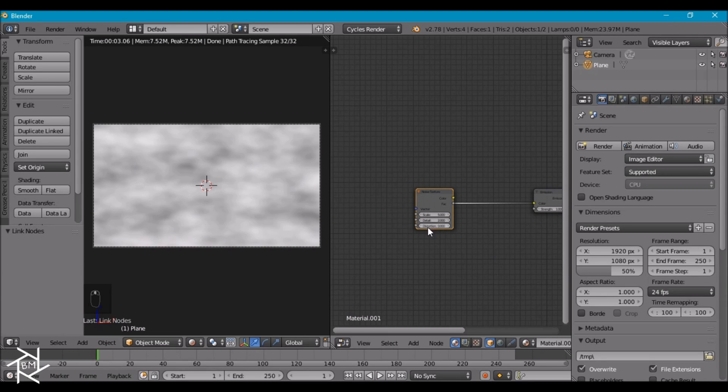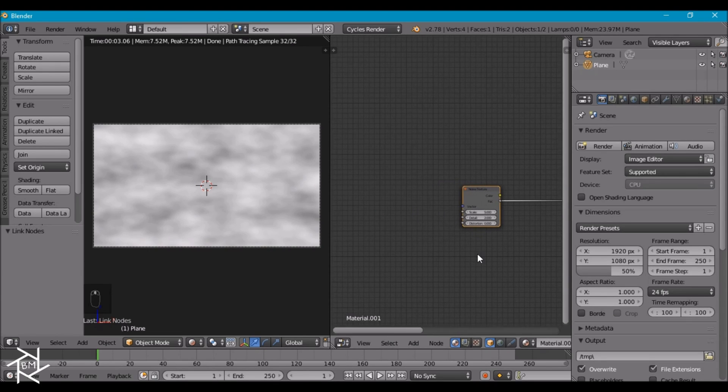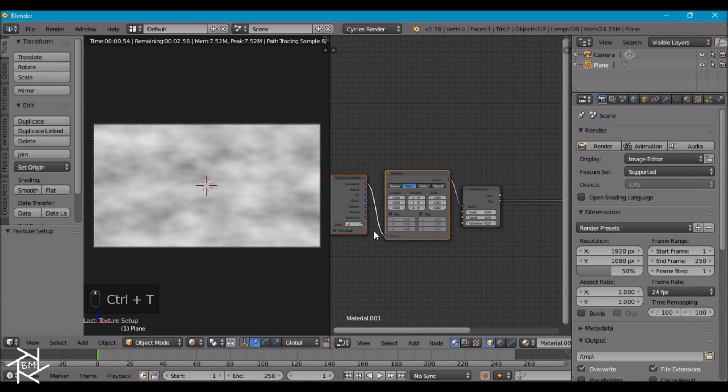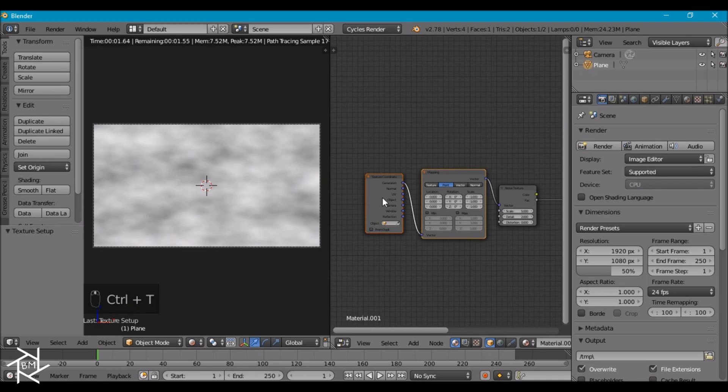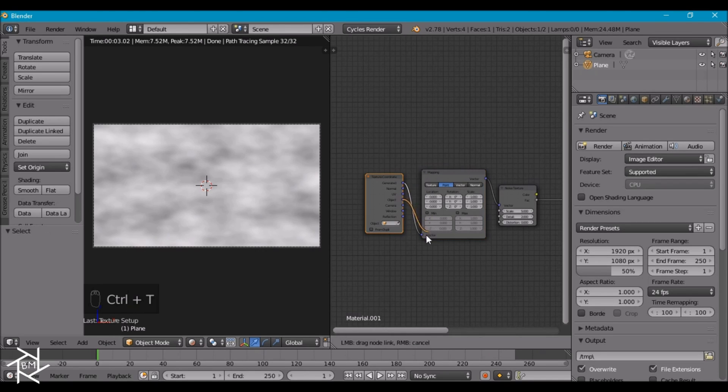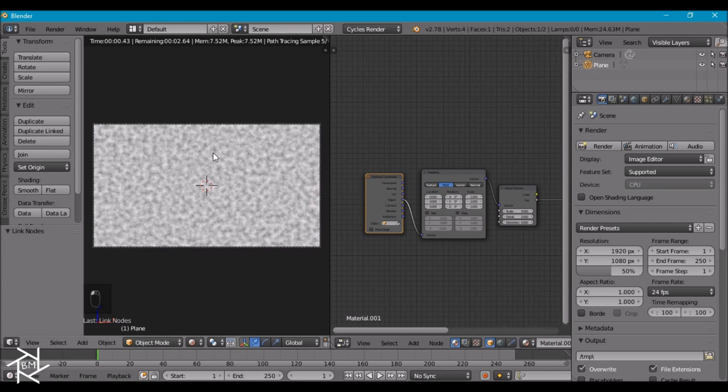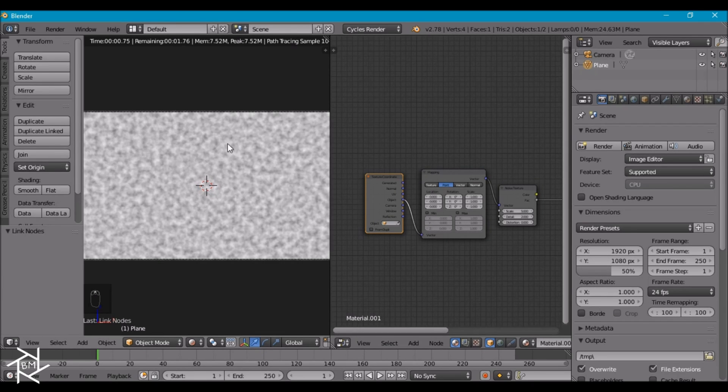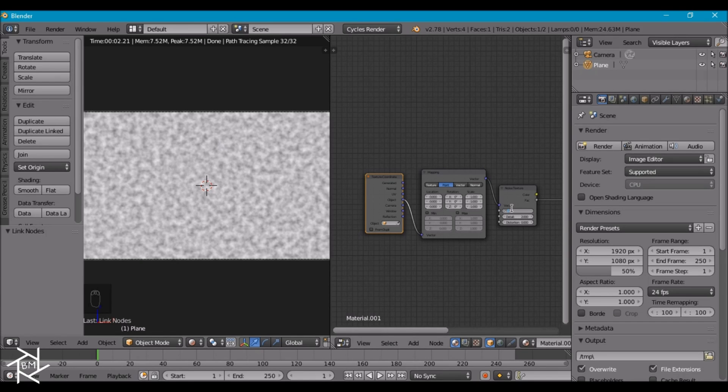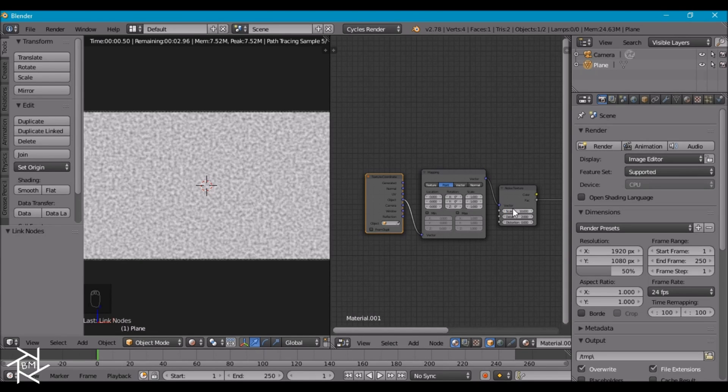Since I have the node wrangler addon enabled I can press Ctrl-T to easily add in the texture coordinate node as well as this mapping node. I want to change this from generated to object just so that it's much more even. I think this noise is a little too big so I'm going to increase the scale to about 10. And that's looking a lot better.